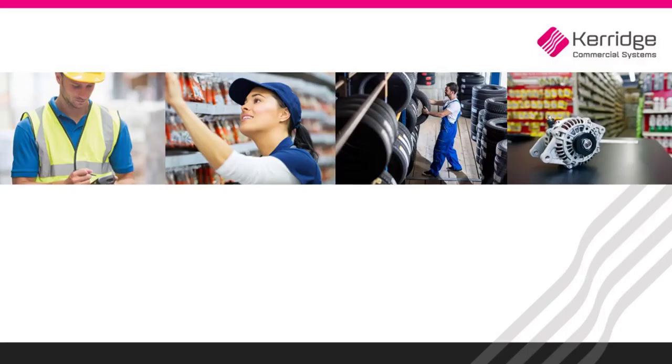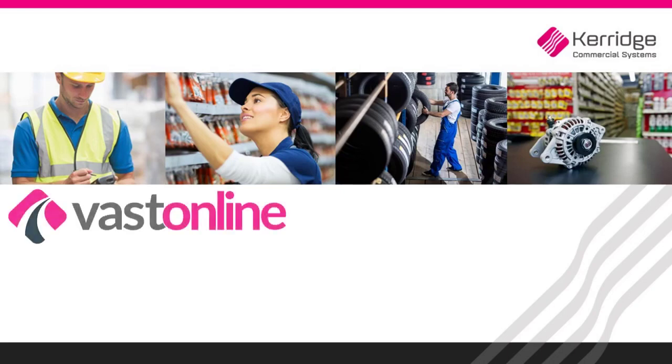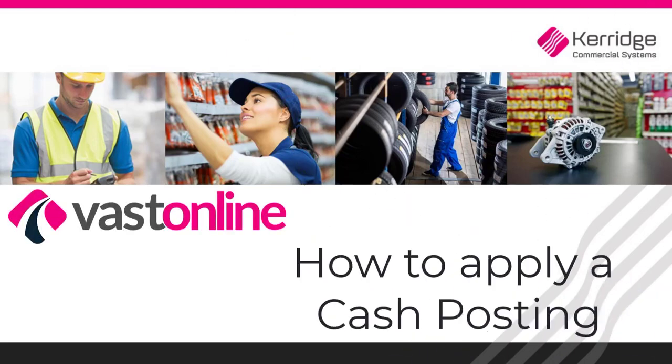Welcome to the Carriage Commercial Systems video tutorials for VastOnline. In this video, we're going to learn how to use the cash posting window to post a payment into a customer's account.